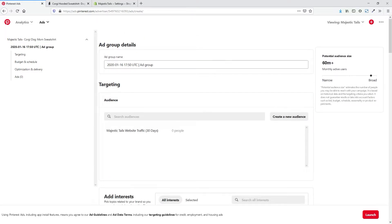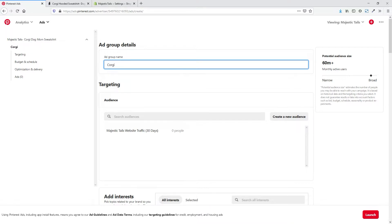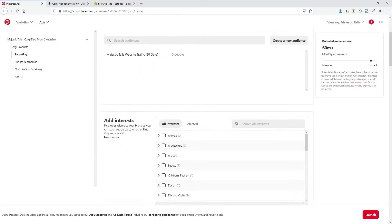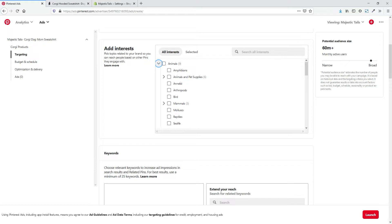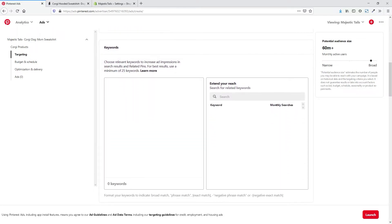Now we're going to set up the ad group name, similar to an ad set you would see on Facebook Ads — I'll set this up as 'Corgi Products.' This is where we can add the audience we created before. You can also choose to add an Interest, but I'm not going to do this here because these are Pinterest's broader bulk interests — there are only nine different options inside of Animals, so it's a much bigger scope and you're going to end up paying for broad traffic that's not very direct. Instead, we're going to go to the Keywords area.